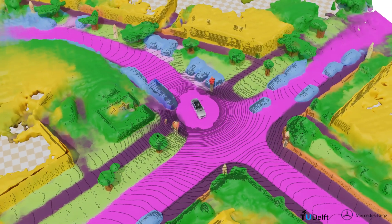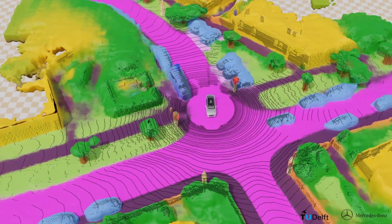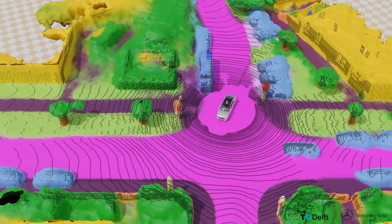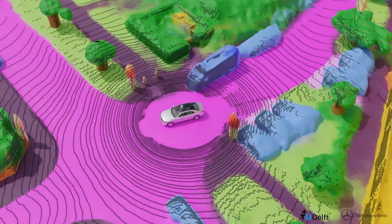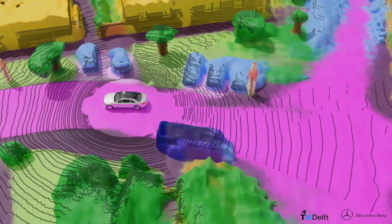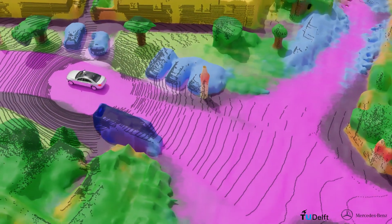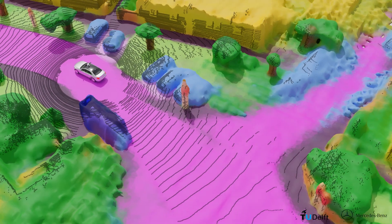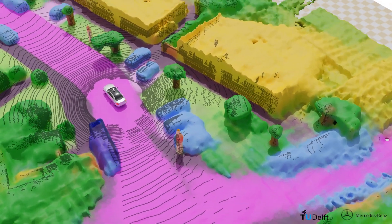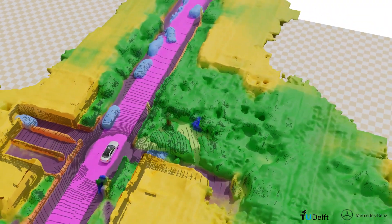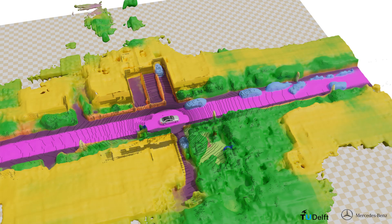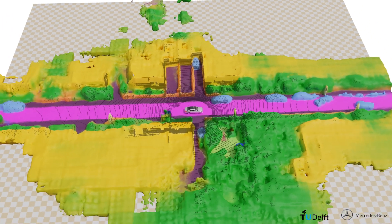Our learned representation completes the point-like LiDAR data even in its very sparse regions or over areas with no measurements at all. This includes areas at large distances from the ego-vehicle, occlusions, and the center blind spot around the vehicle.